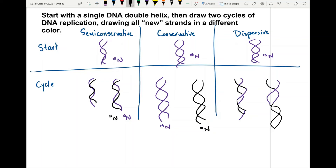So in the dispersive model you have a mixture of nitrogen-14 and nitrogen-15 in both strands.